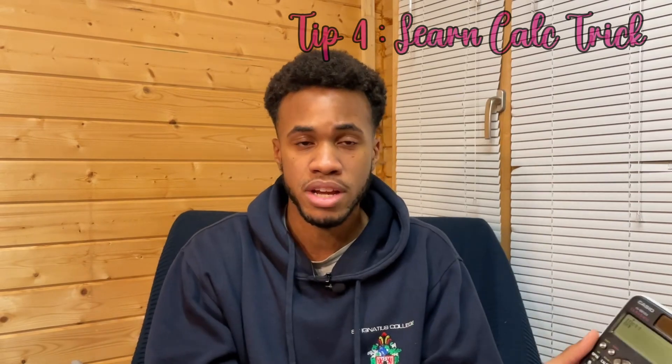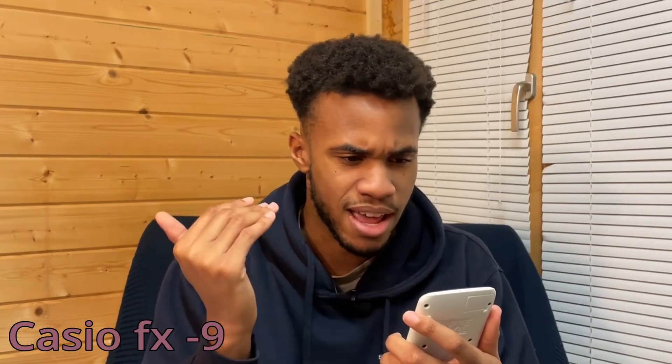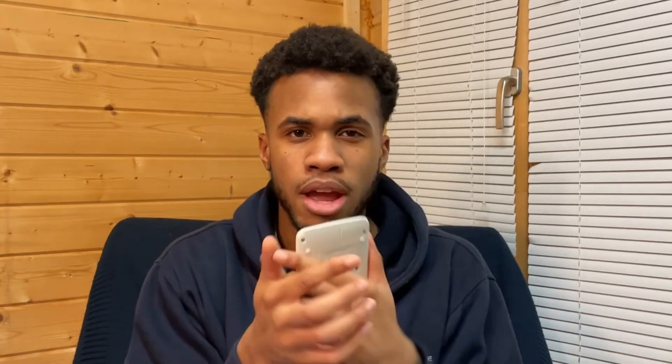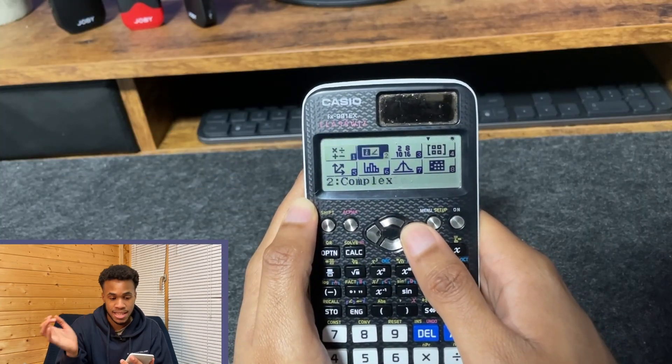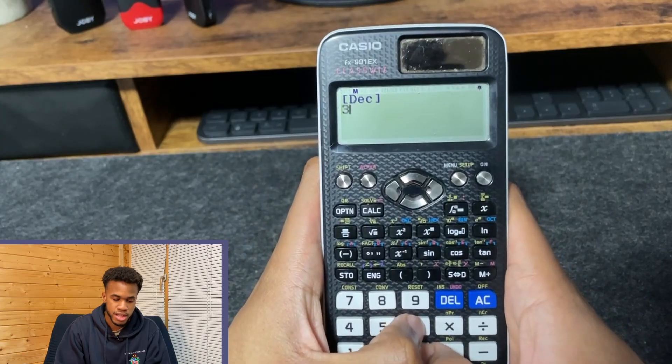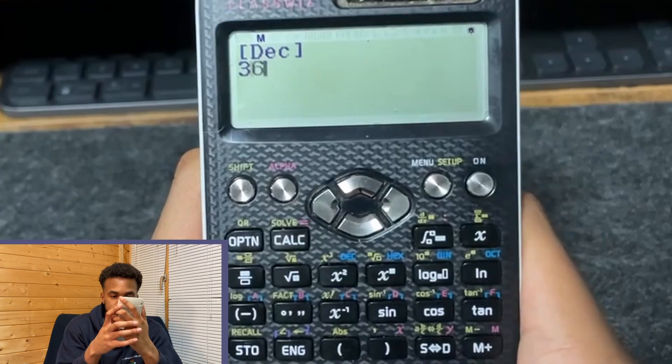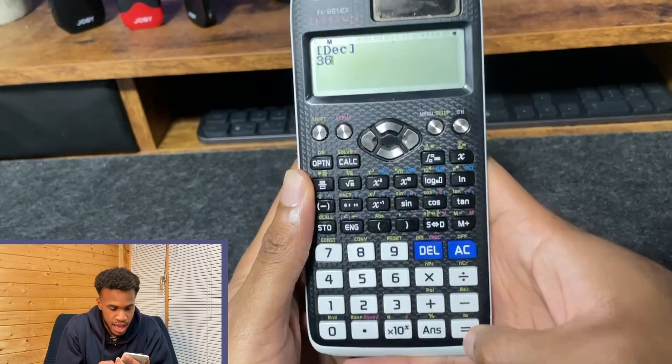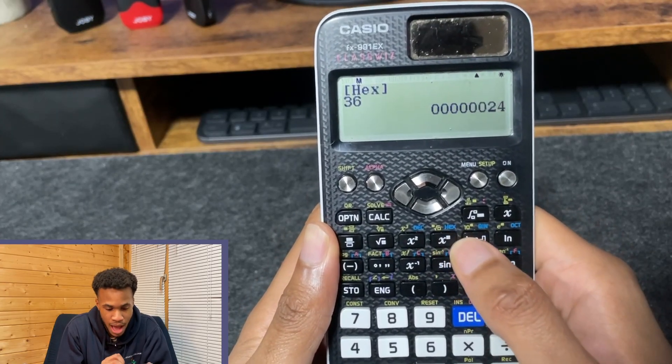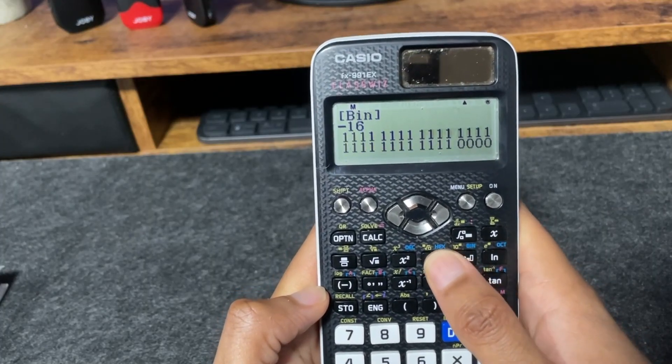This next tip is a calculator trick. The Casio FX 991EX ClassWiz calculator can perform binary, decimal, and hexadecimal conversion. Hit menu, go to Base N which is the third option, and let's say you want to convert 36 from decimal into binary — click decimal, hit equal, then you can change to hexadecimal or binary. It also works with negative numbers for two's complement. Just a quick neat trick to keep things easy in your exams.